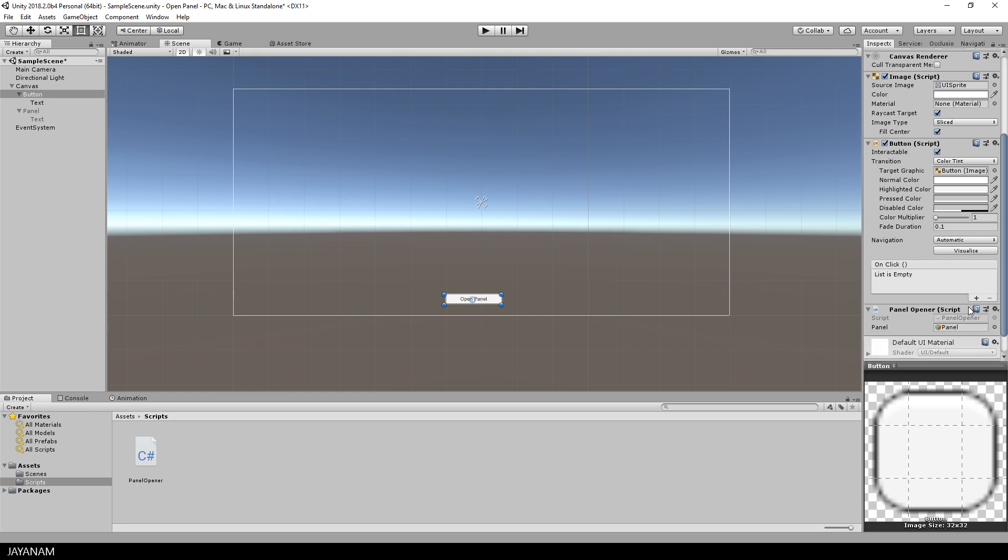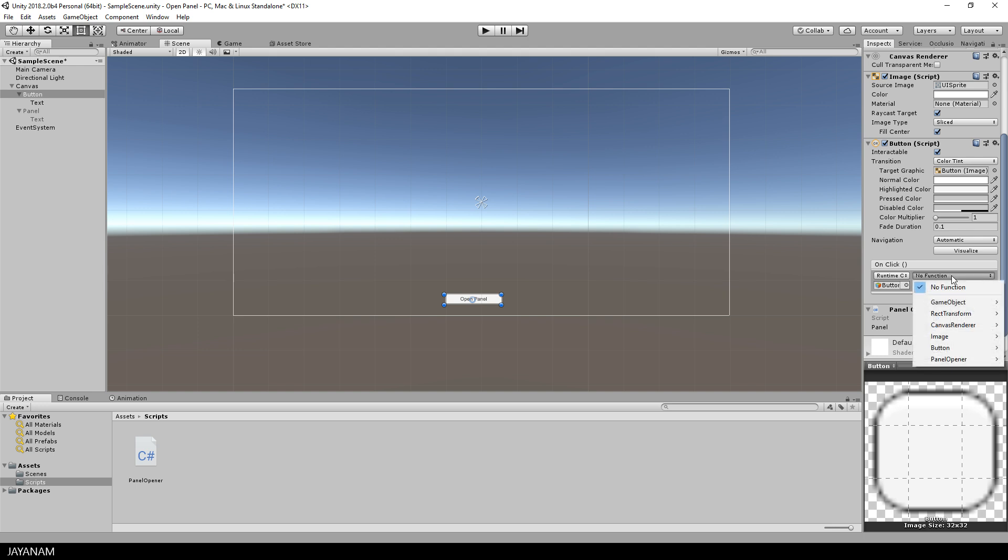Now the OpenPanel method should be called on clicking the button, so I use the OnClick event. You can see this here in the inspector, then I drag in the button to the slot and select PanelOpener OpenPanel.